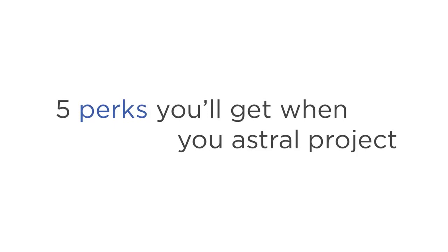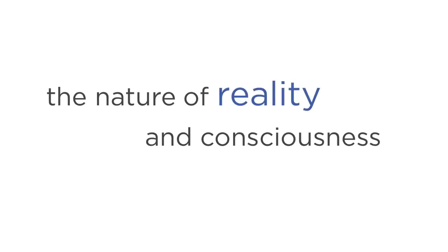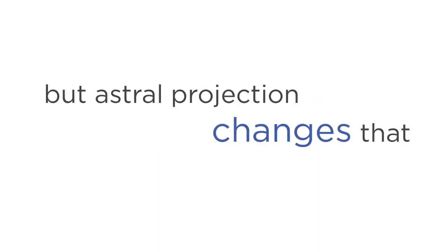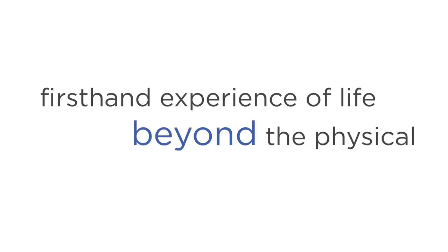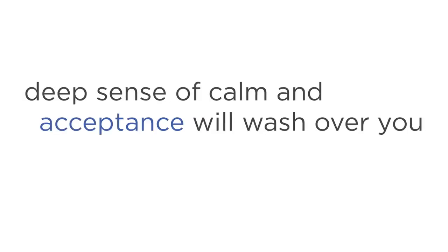Perk number one, you will have the ultimate spiritual experience. And the reason behind this is simple. Since the beginning of civilization, mankind has relied on second-hand wisdom and dogmatic religious books to help us understand the nature of reality and consciousness. But Astral Projection changes that, because when you're able to separate your consciousness from your body, you actually get first-hand experience of life beyond the physical. And you get to see, feel, and experience things most people can't even imagine. In this state, a deep sense of calm and acceptance will wash over you, and the fear of death and uncertainty will no longer affect you. You become liberated in every sense of the word.